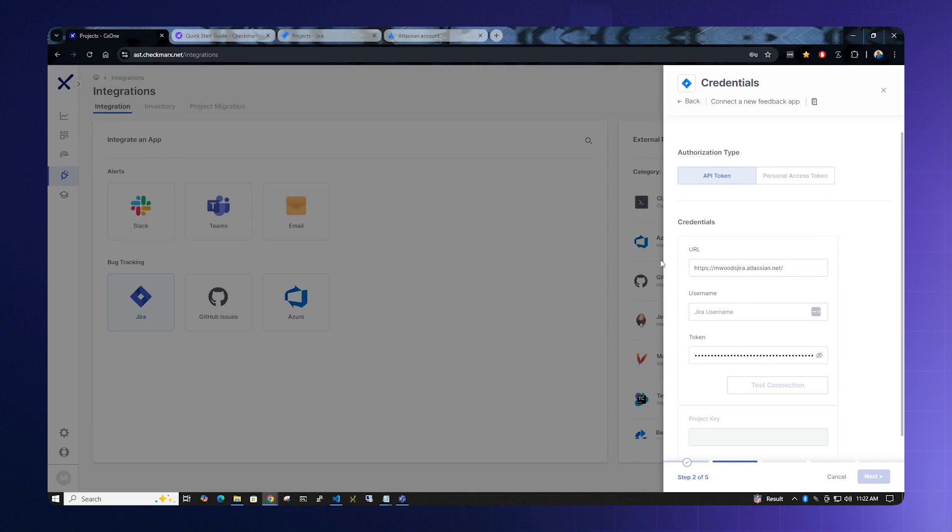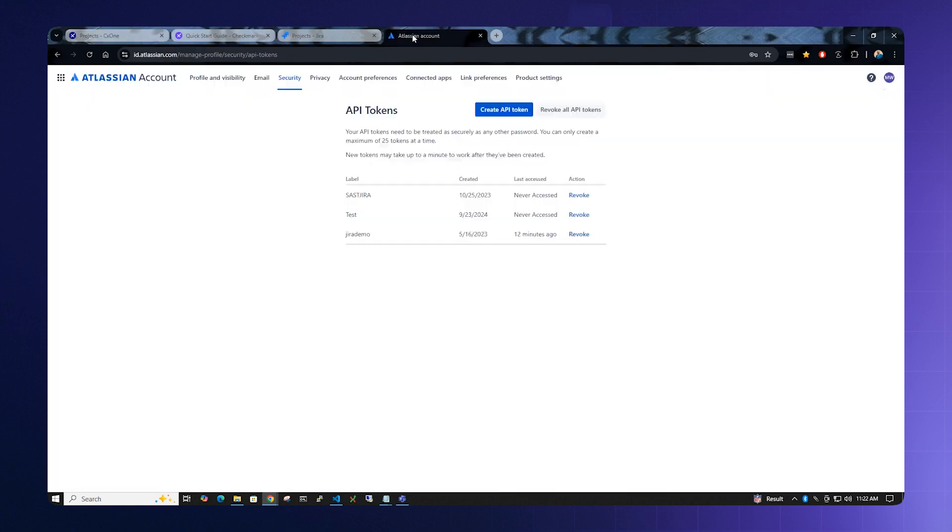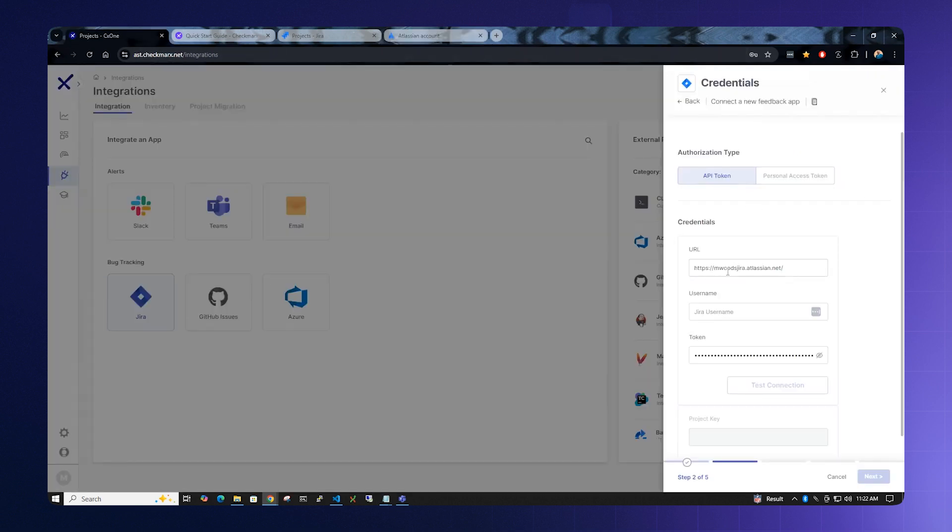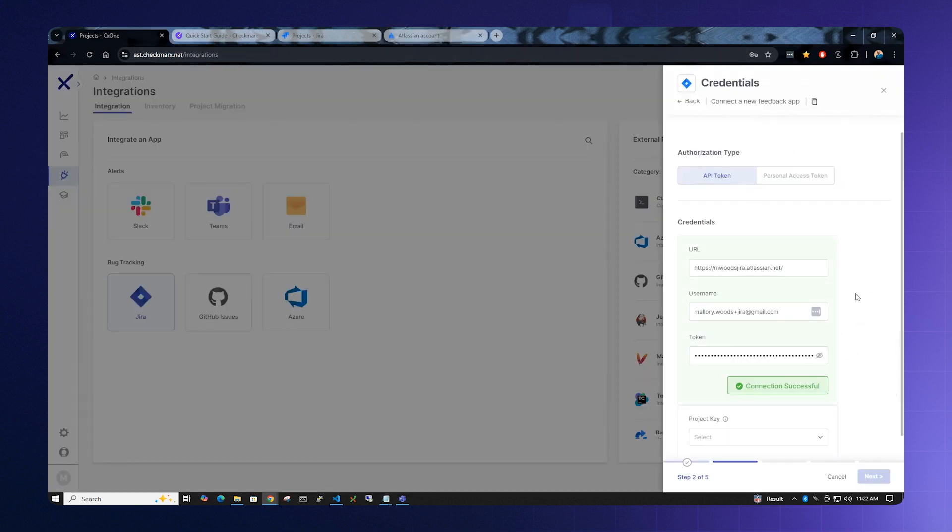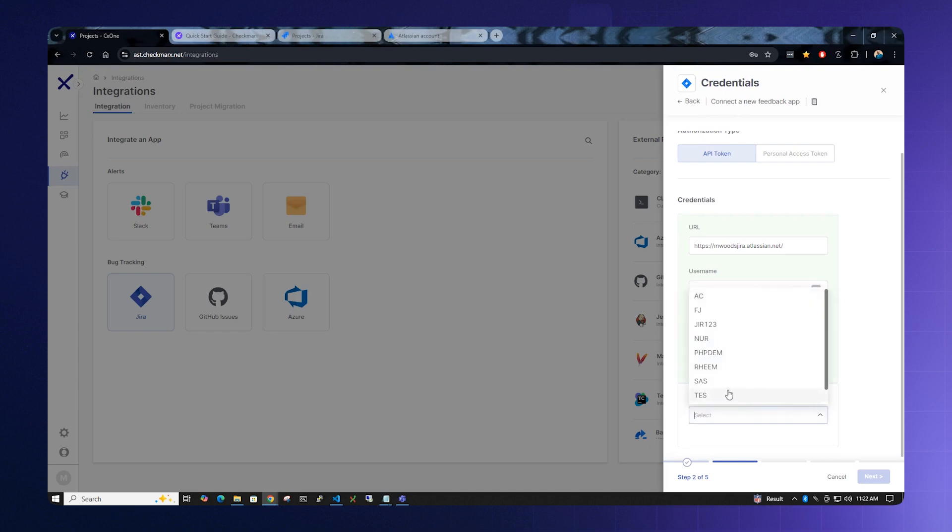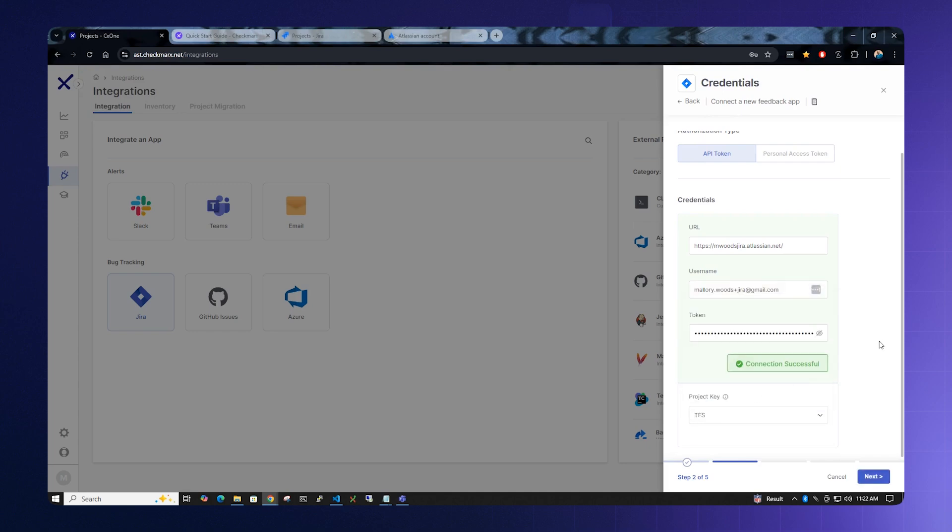Lastly, type in your username. If you've forgotten your Atlassian username, click here and you can copy it from this space. You have to test the connection before going on. And once you have a green box that says connection is successful, then select the project key of what we just set up. In this case, test came up T-E-S, so we will select that. Click Next.